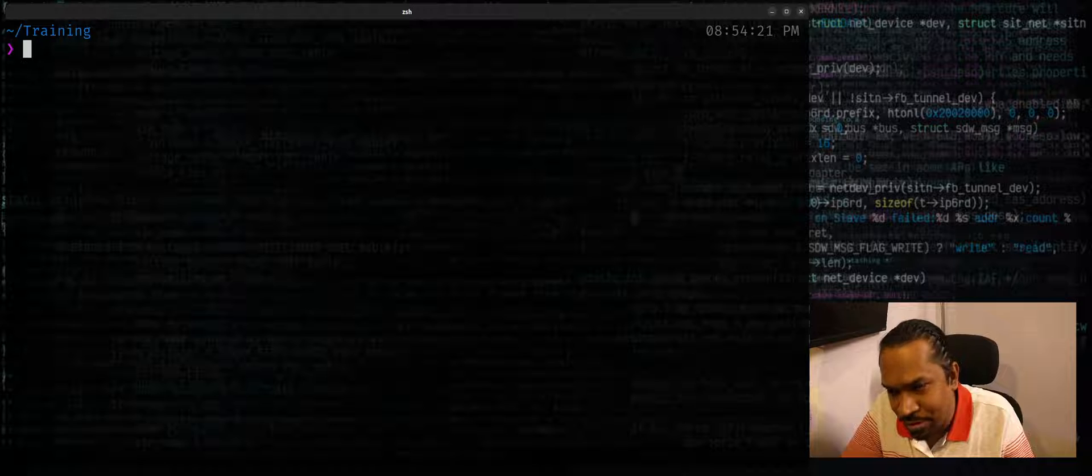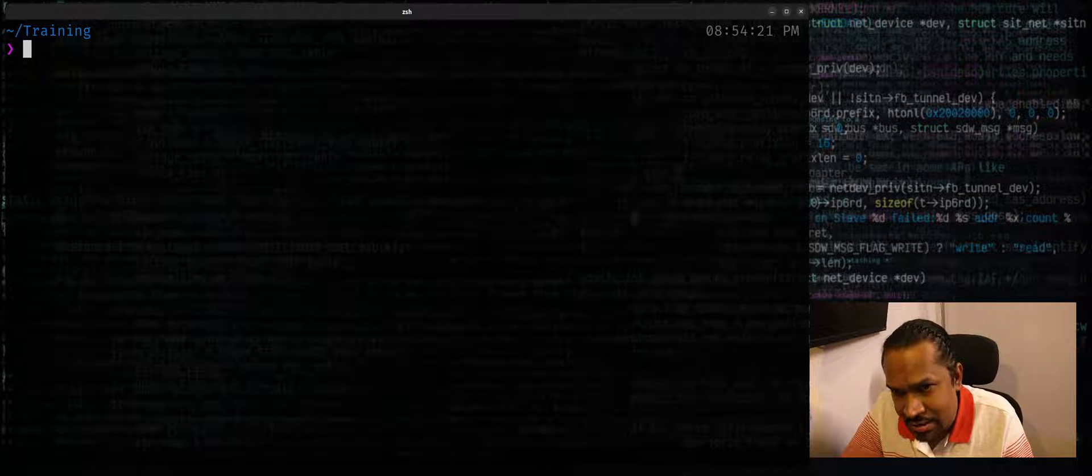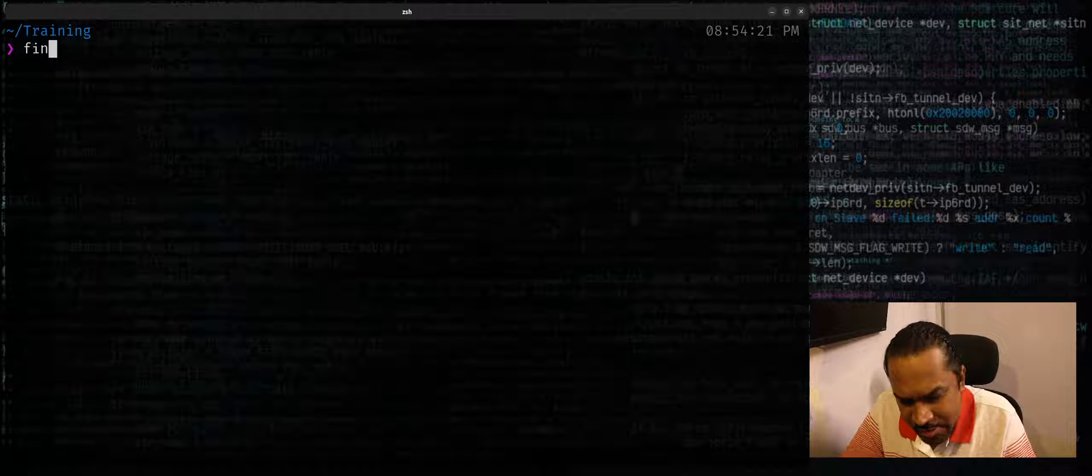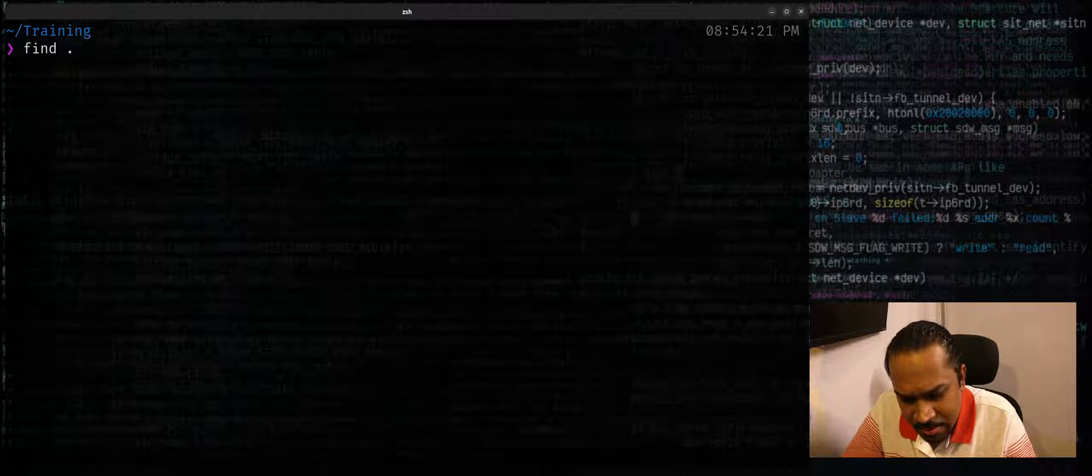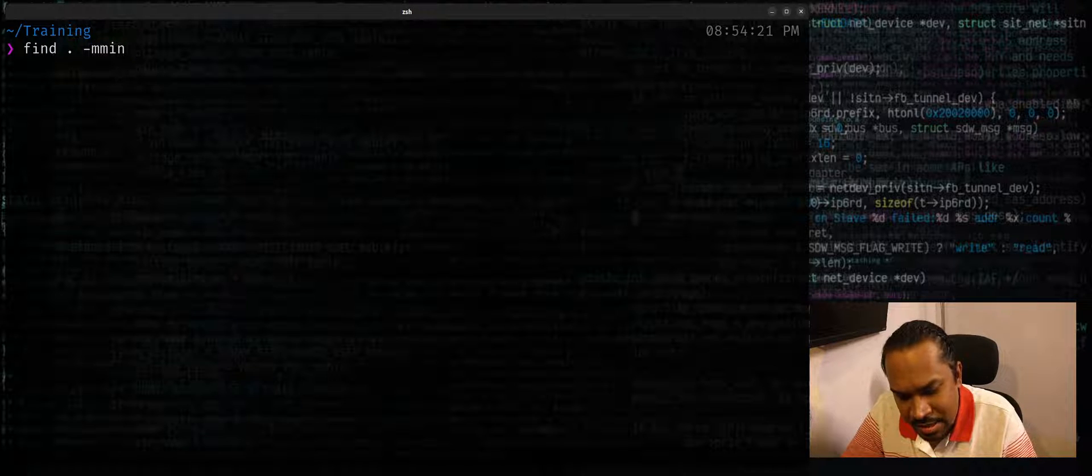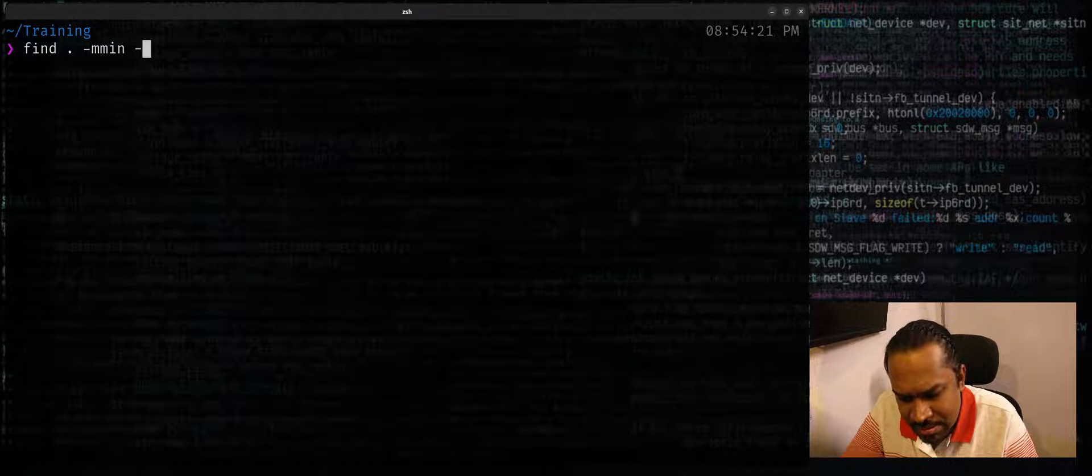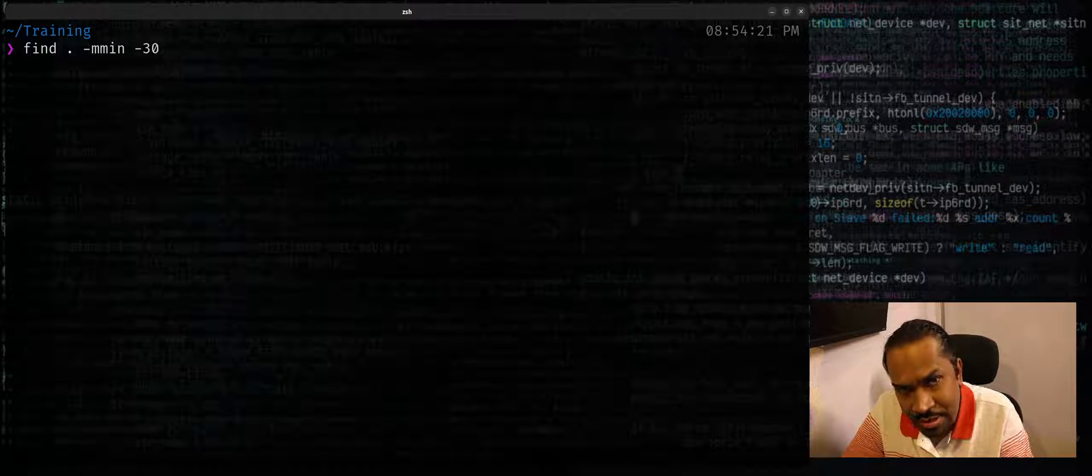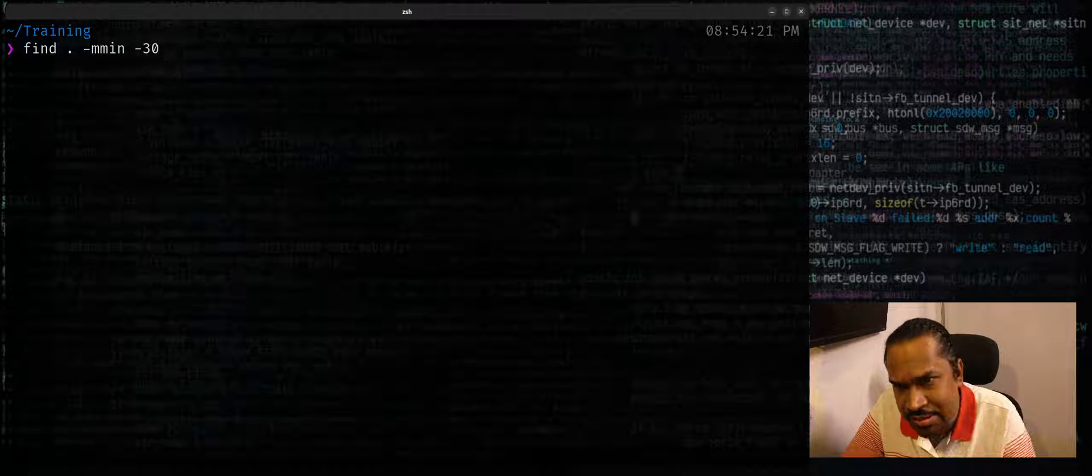From the training folder, I want to find out what files have been modified in the last 30 minutes. I can say find dot -mmin instead and say -30 to indicate in the last 30 minutes.